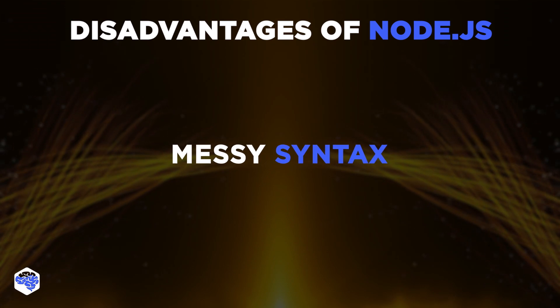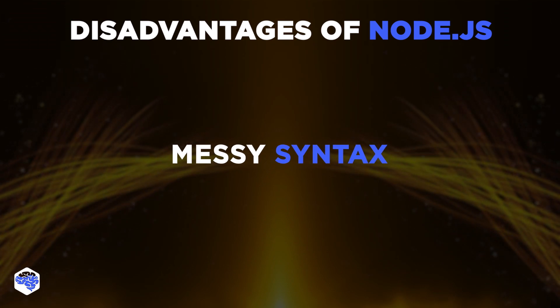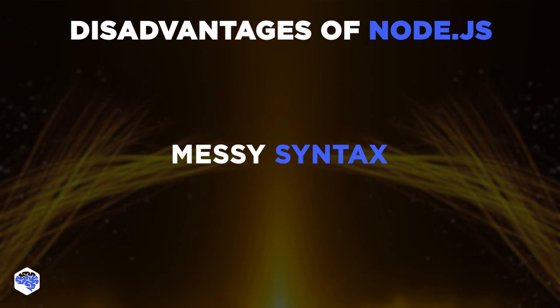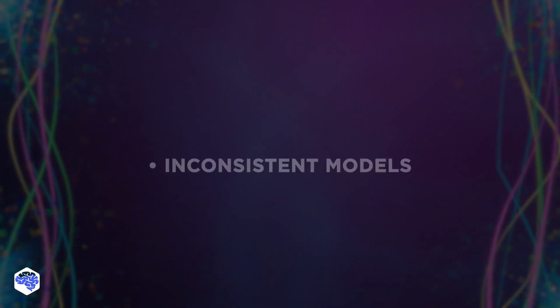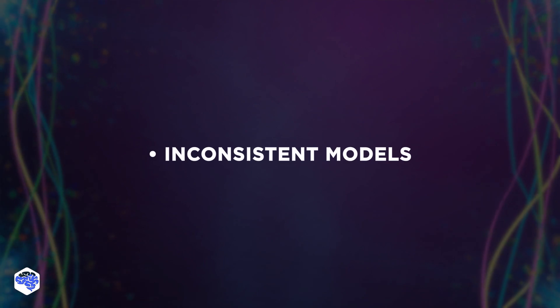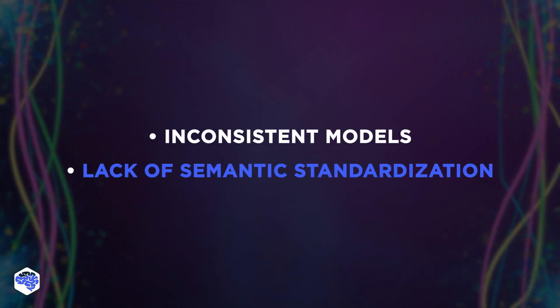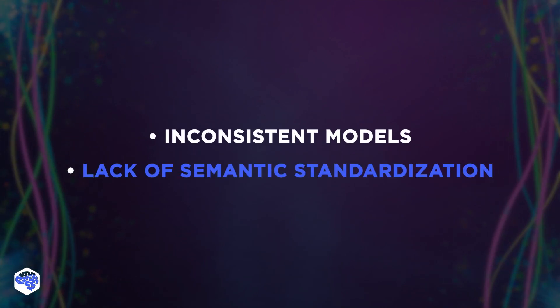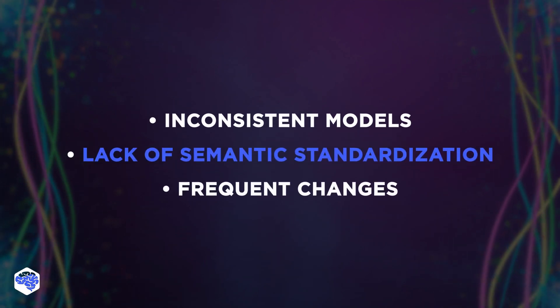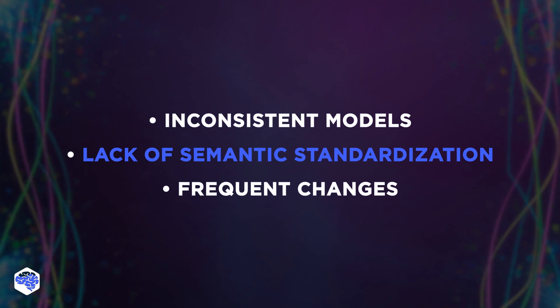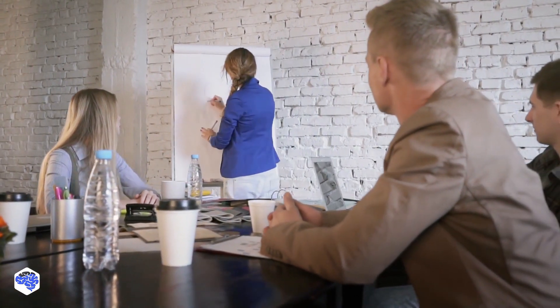Messy syntax is the second disadvantage. Node.js has multiple inconsistent models, often lacks semantic standardization, and is subject to frequent changes. Let's reveal use cases of Python and node.js.